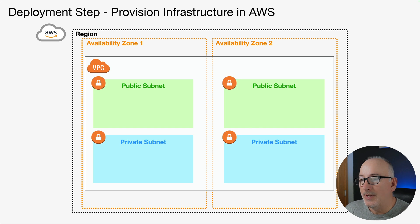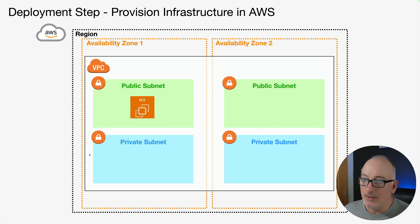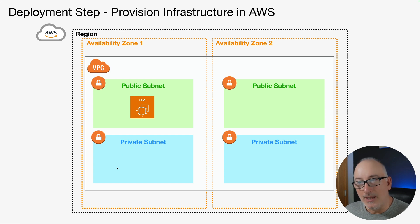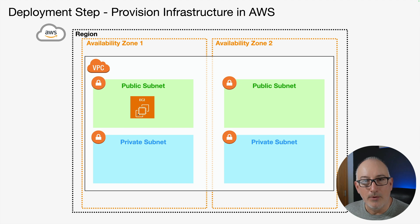Our EC2 instance looks like this. We have a VPC that spans two availability zones. There's a public and a private subnet in each zone. Our EC2 instance is deployed to that first zone in the public subnet.